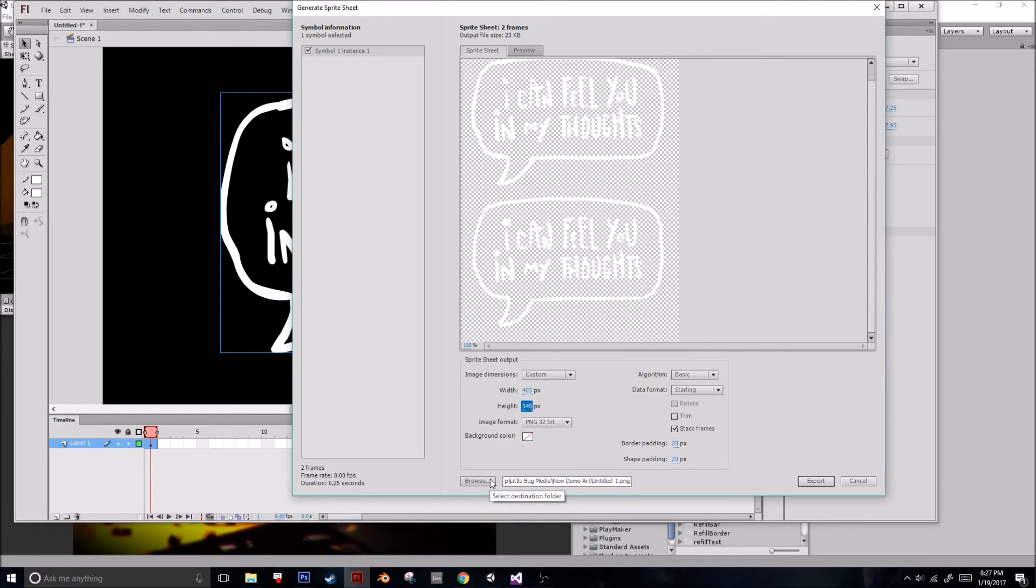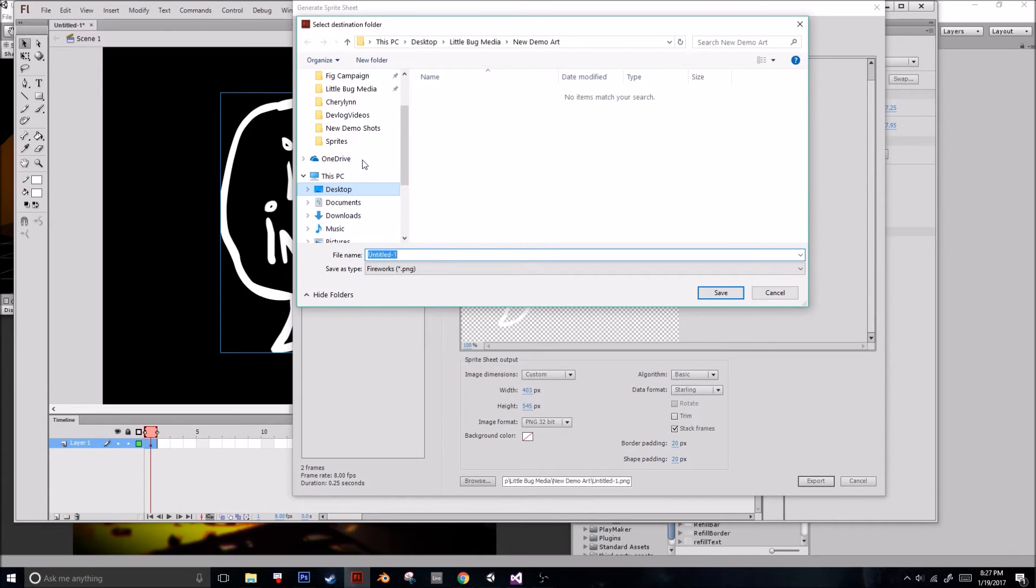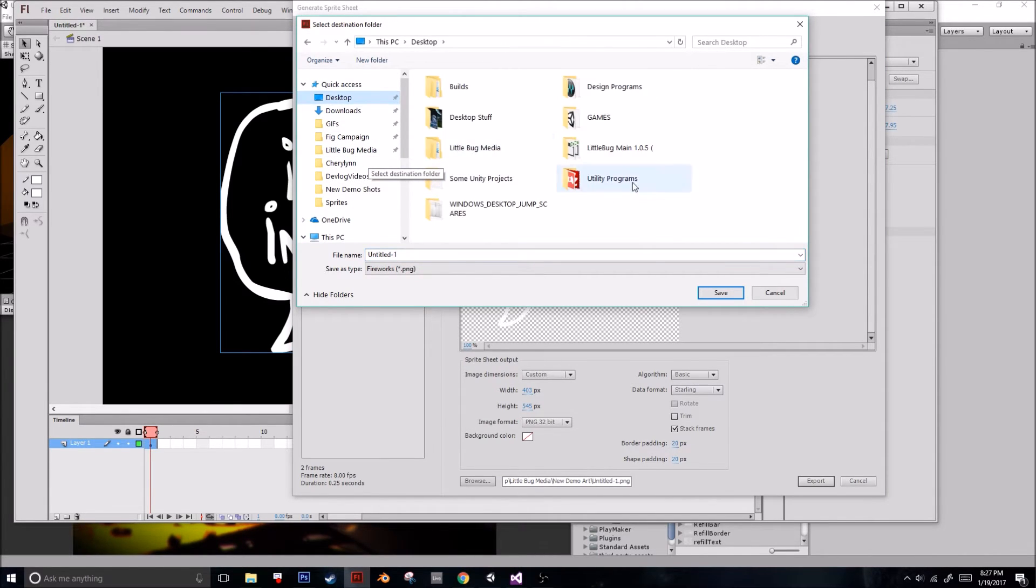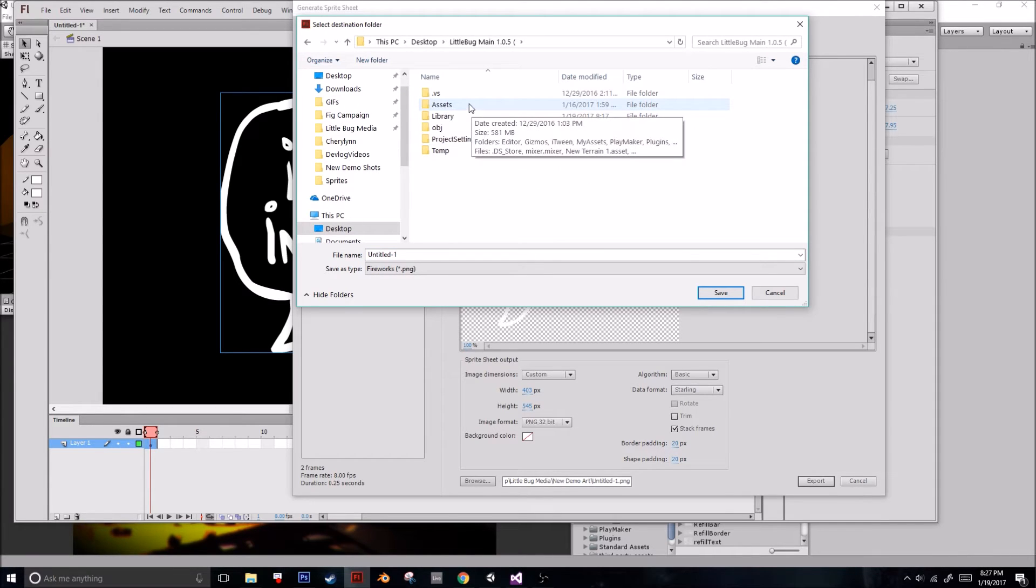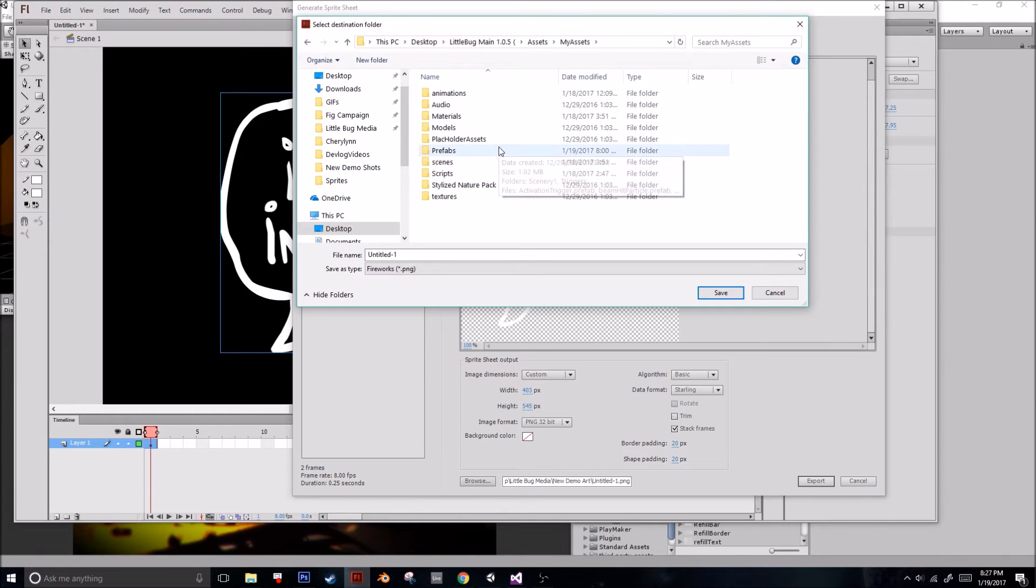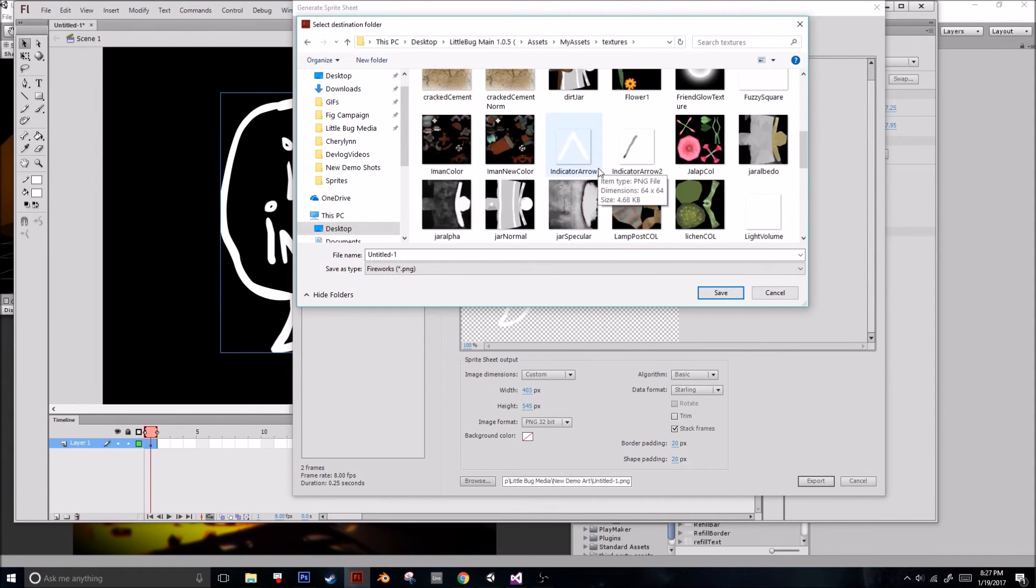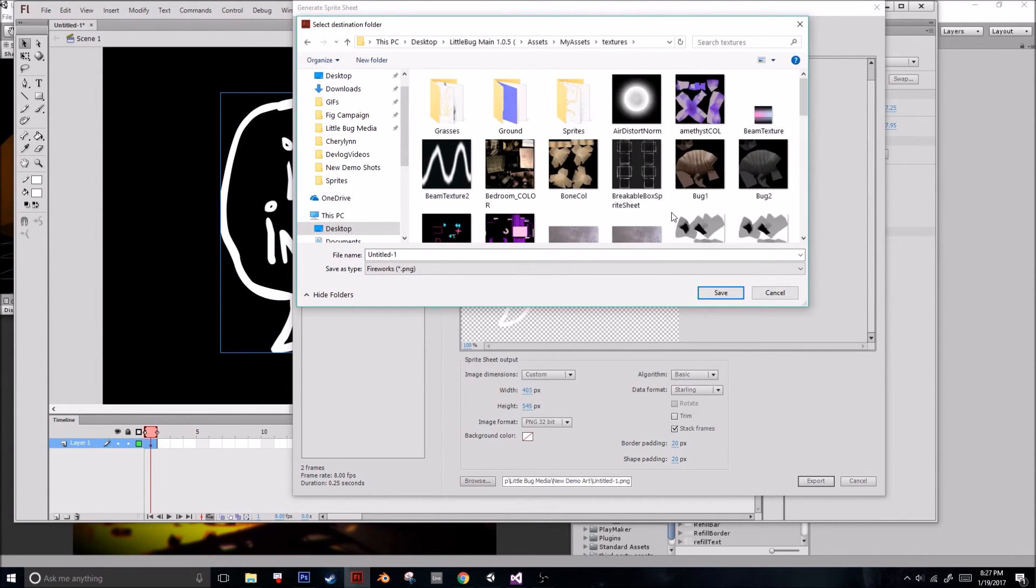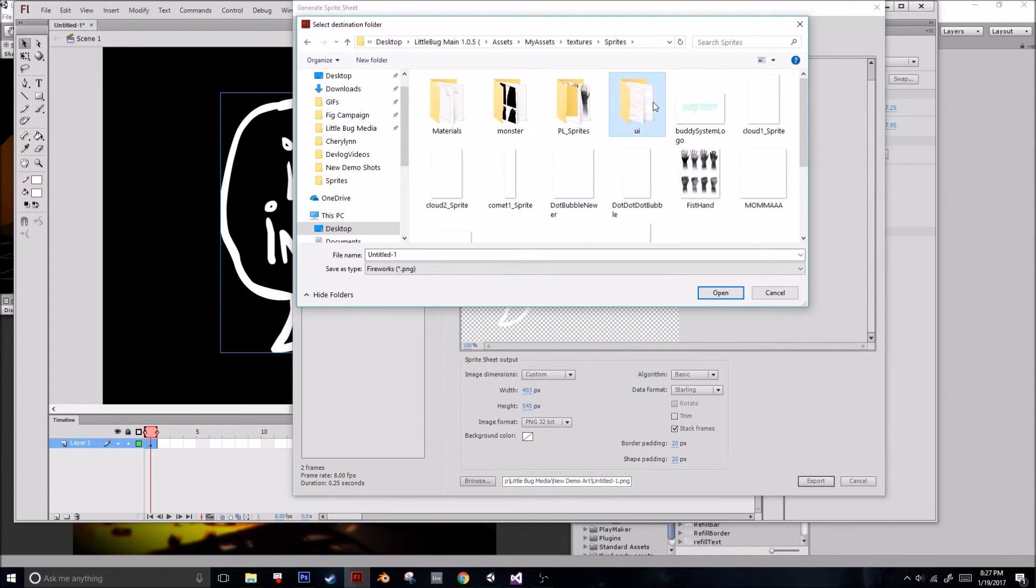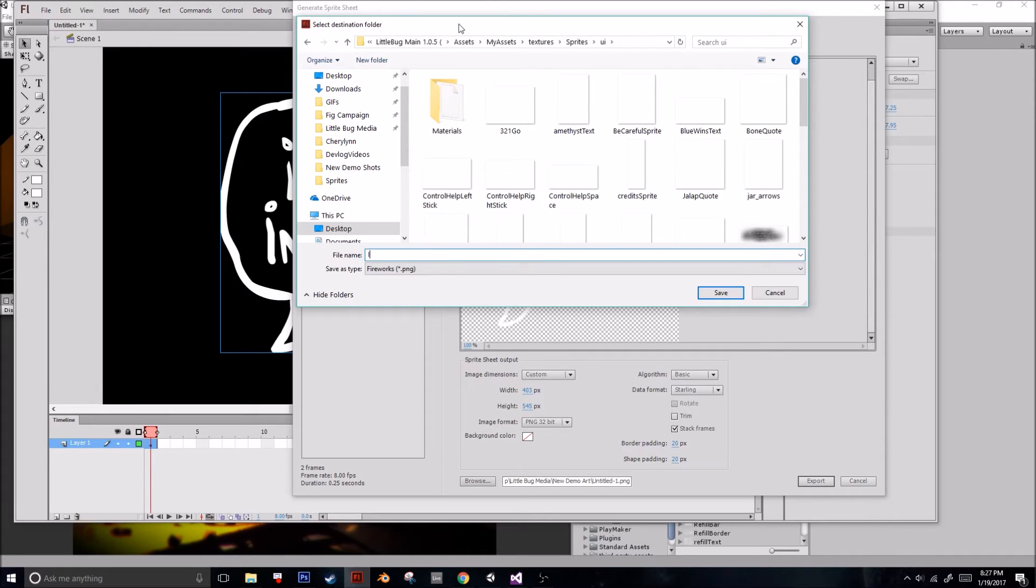So now what we're going to do is figure out where to save this thing. And I'm actually going to go straight into the Unity file. Go into Assets. Go into My Assets. And this is inside of the Unity project. I'm going to go into Textures. These are all folders that I already made because, like I said, this game is already in progress. I'm just updating it with some new stuff. So we have sprites. And I have a folder called UI. I'm just calling this UI. And we'll call this In My Thoughts.